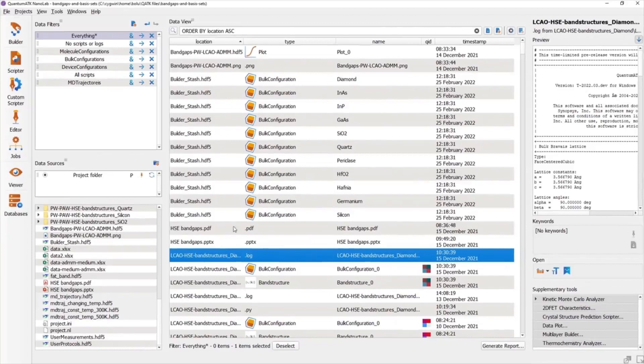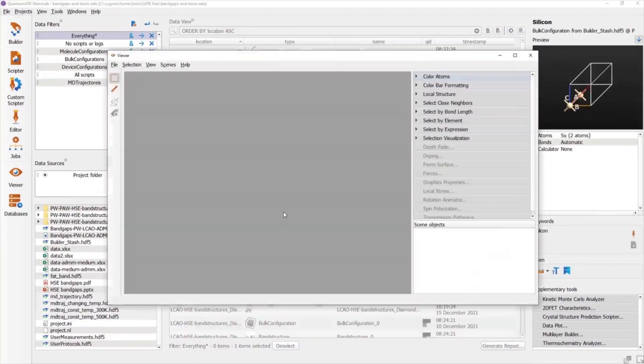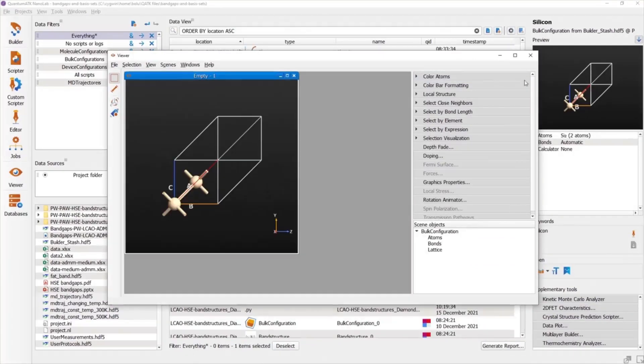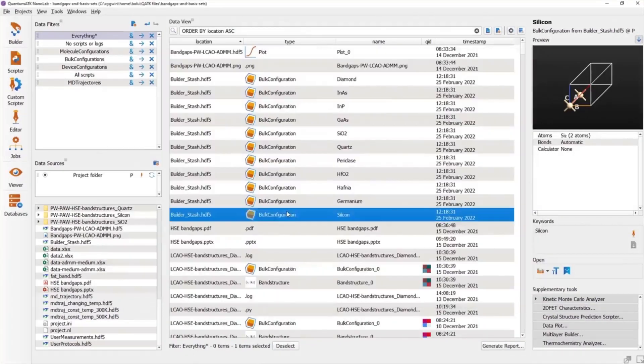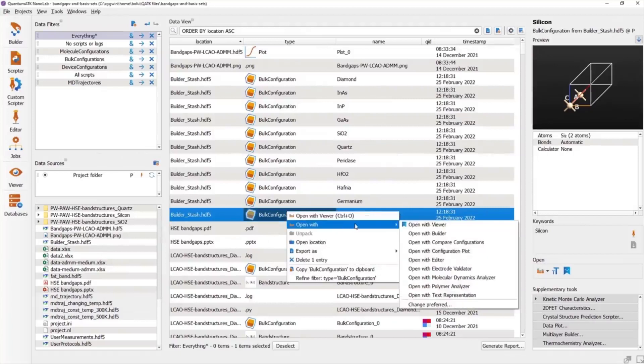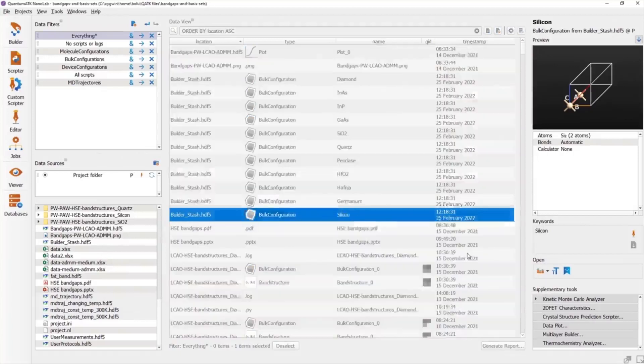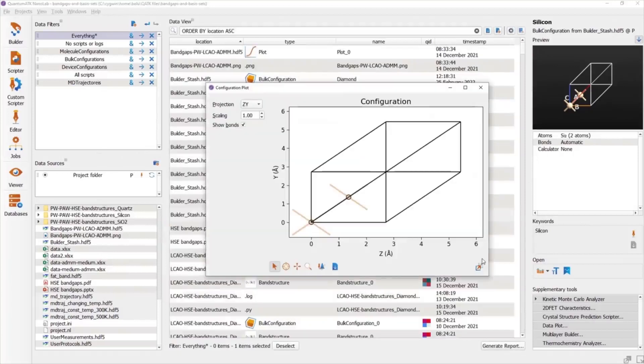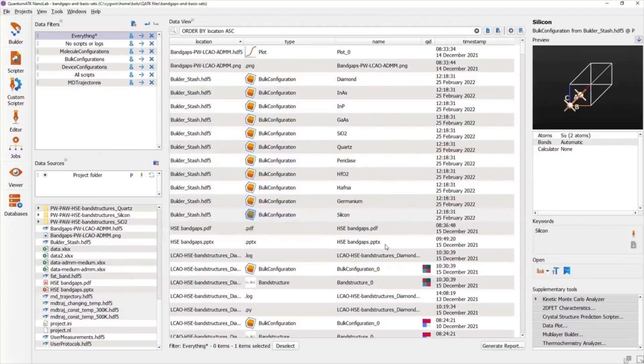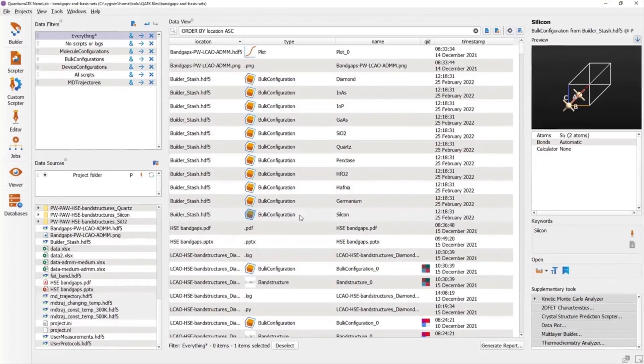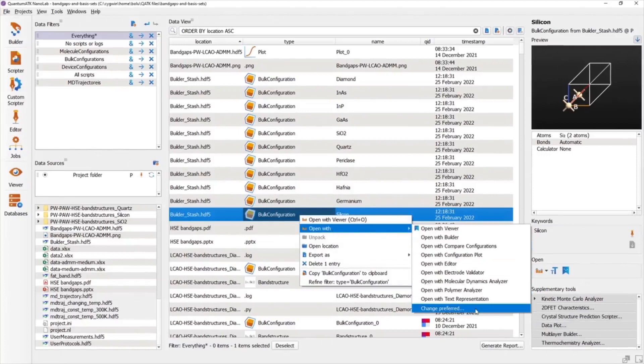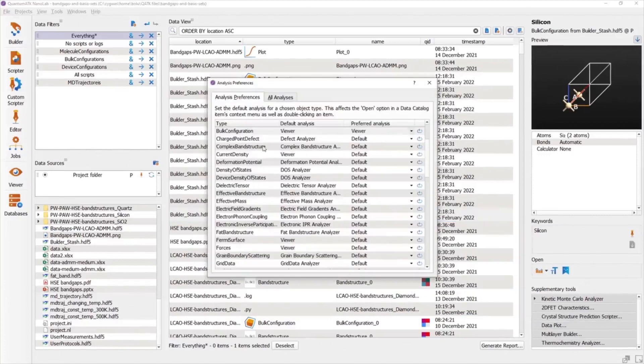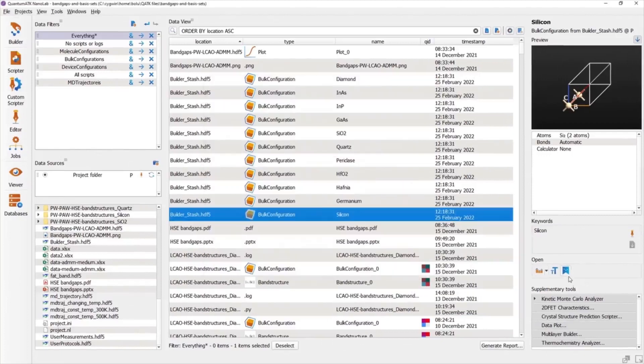Most often, you will simply open an item by double-clicking it. By default, this will open the Preferred Analyzer, but there's also an option to Open With in the right-click menu, where you can choose a different analyzer that is appropriate to the item. The Preferred Analyzer can be changed by opening the Analysis Preferences dialog, which can be accessed from the Open With menu, but also from a button in the Preview panel.